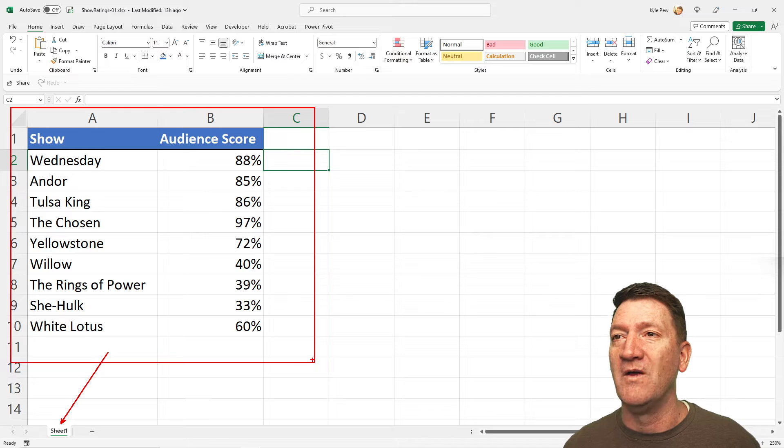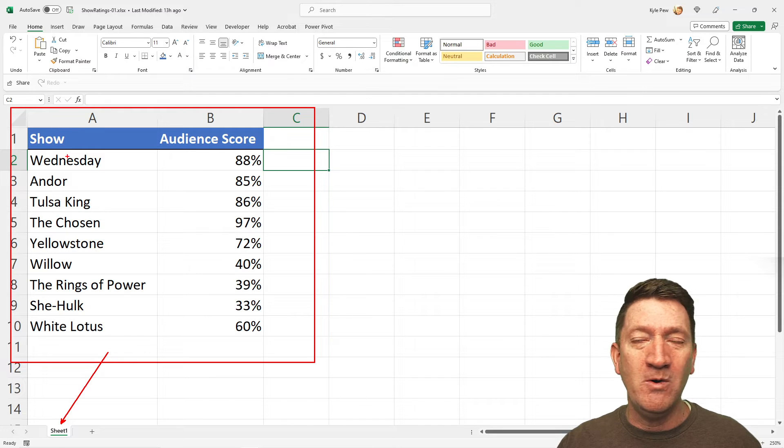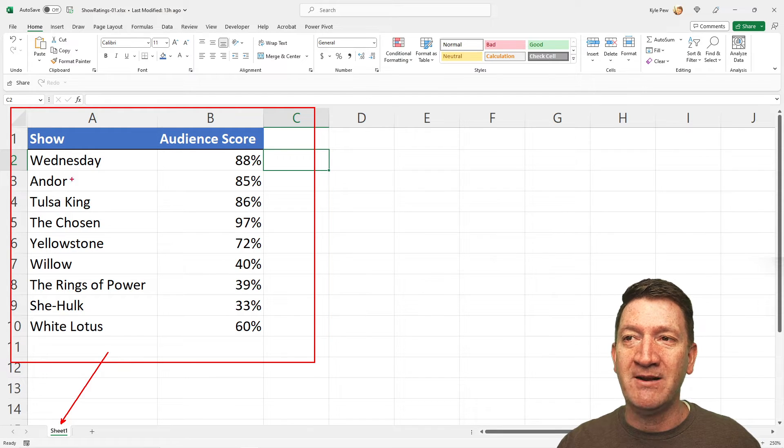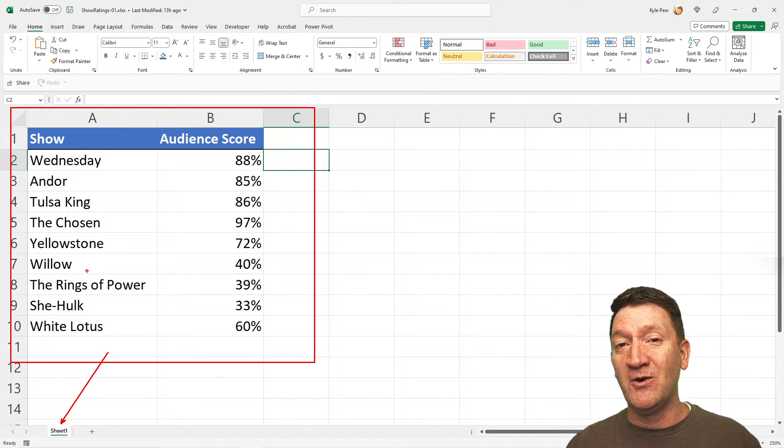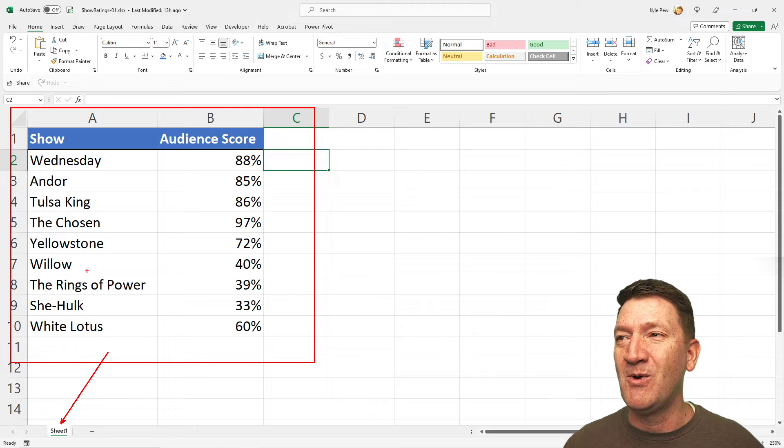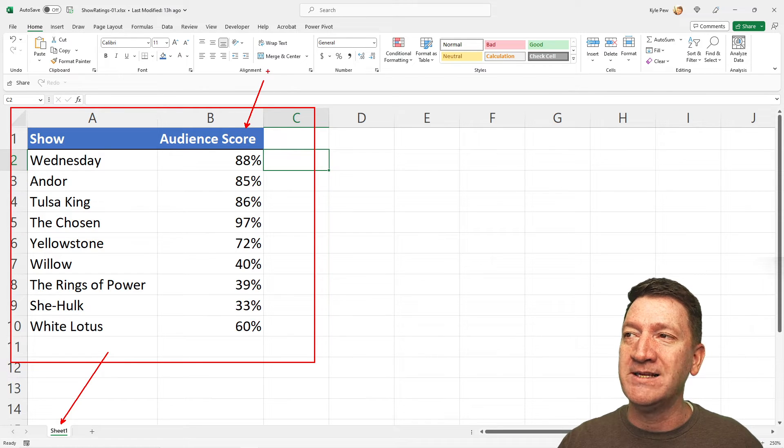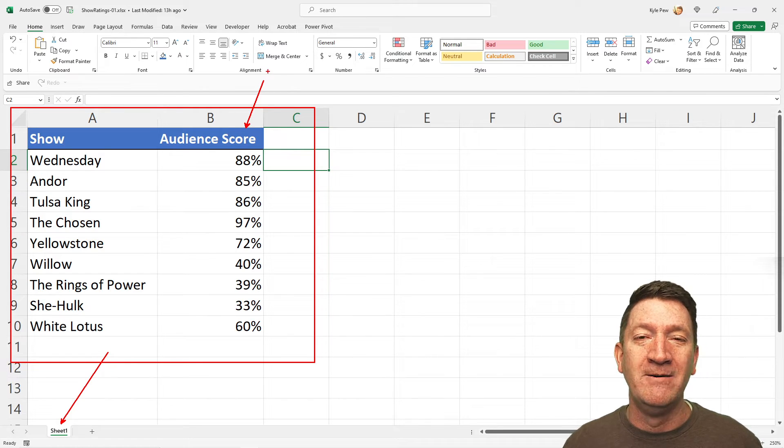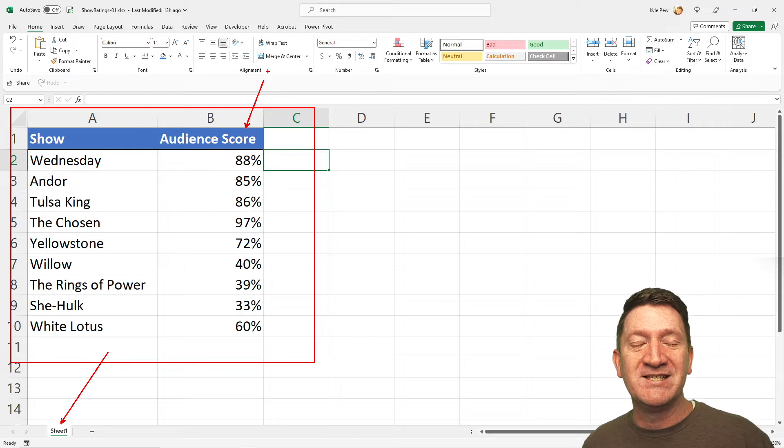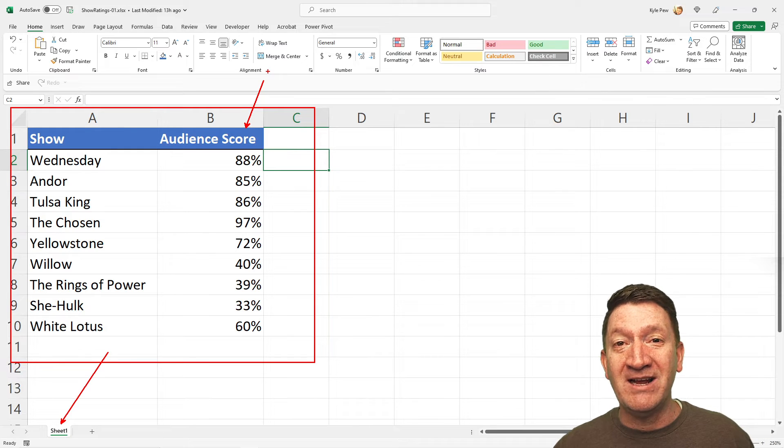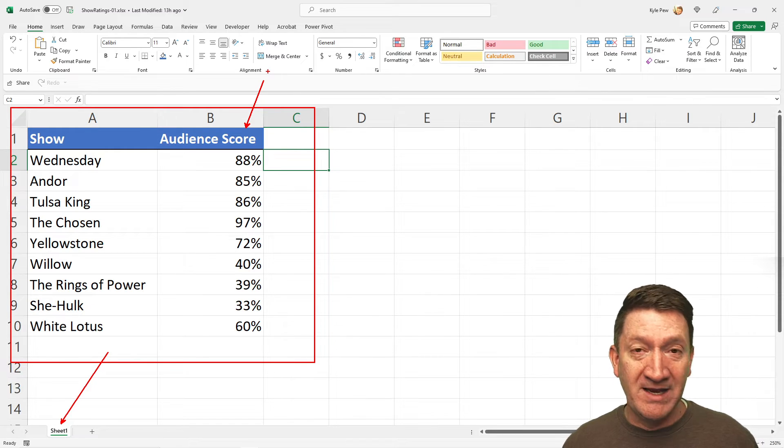Two little columns. It's got a show, where I've listed out a few of the popular shows as of this point, and the audience score, the ratings that the audience has given to these shows.